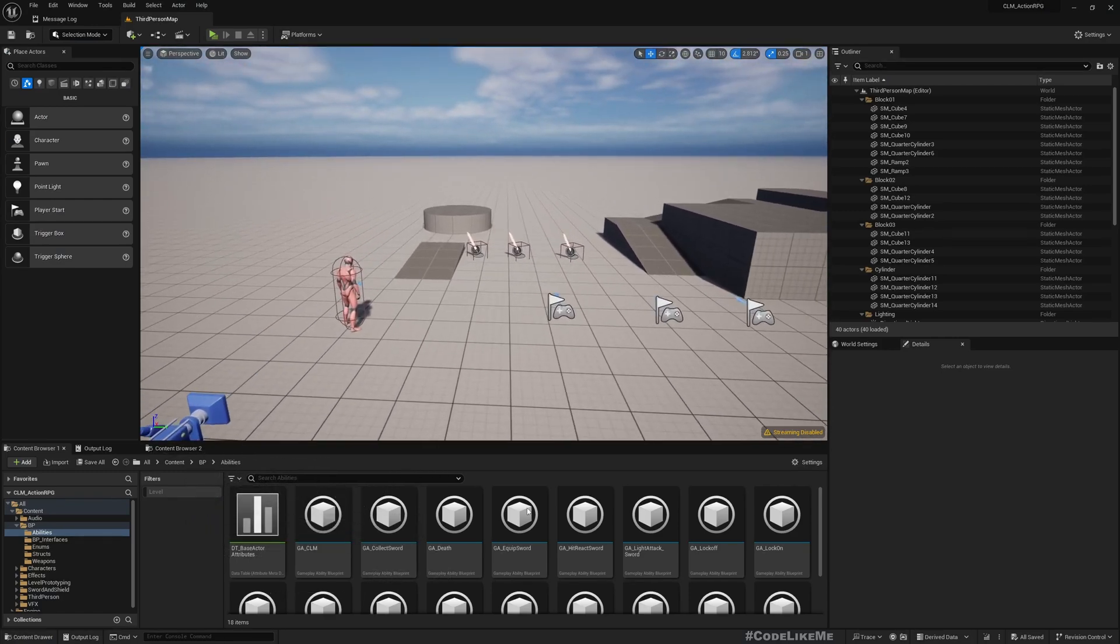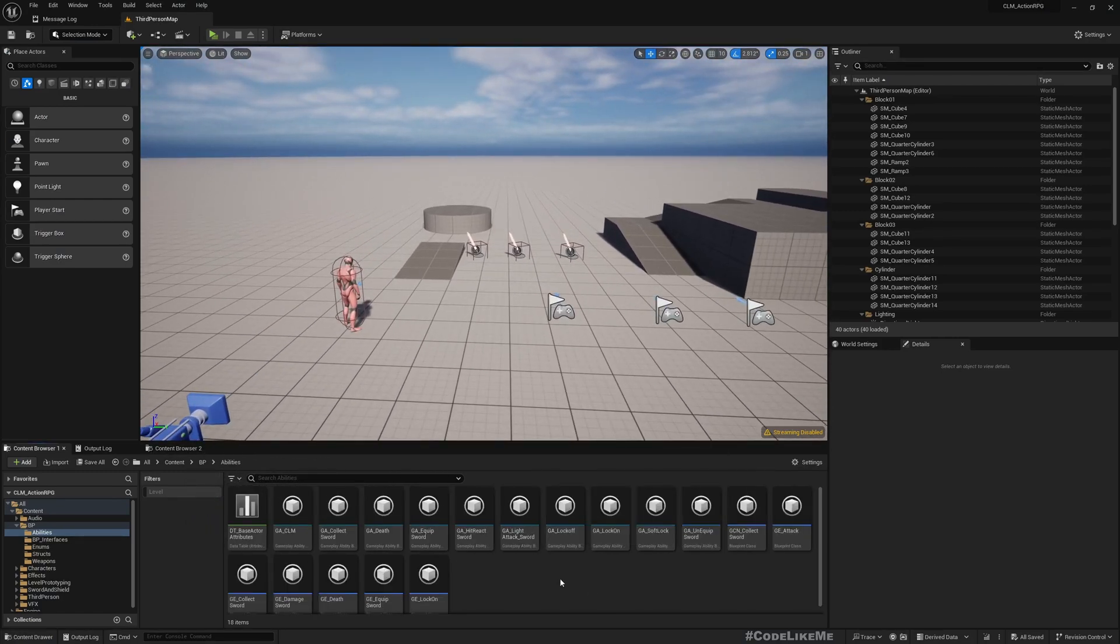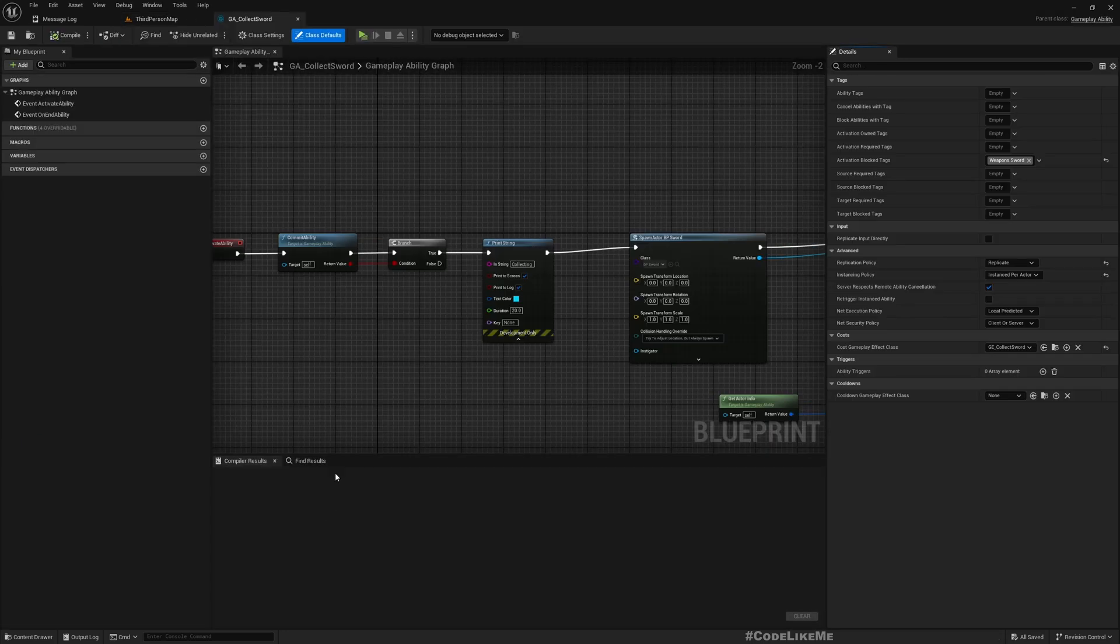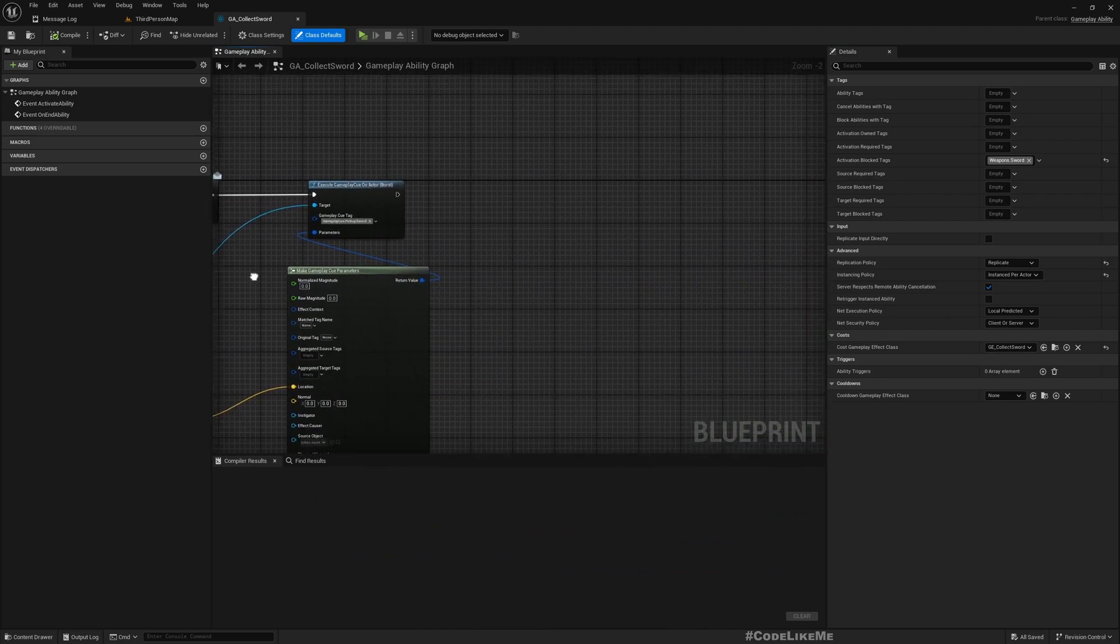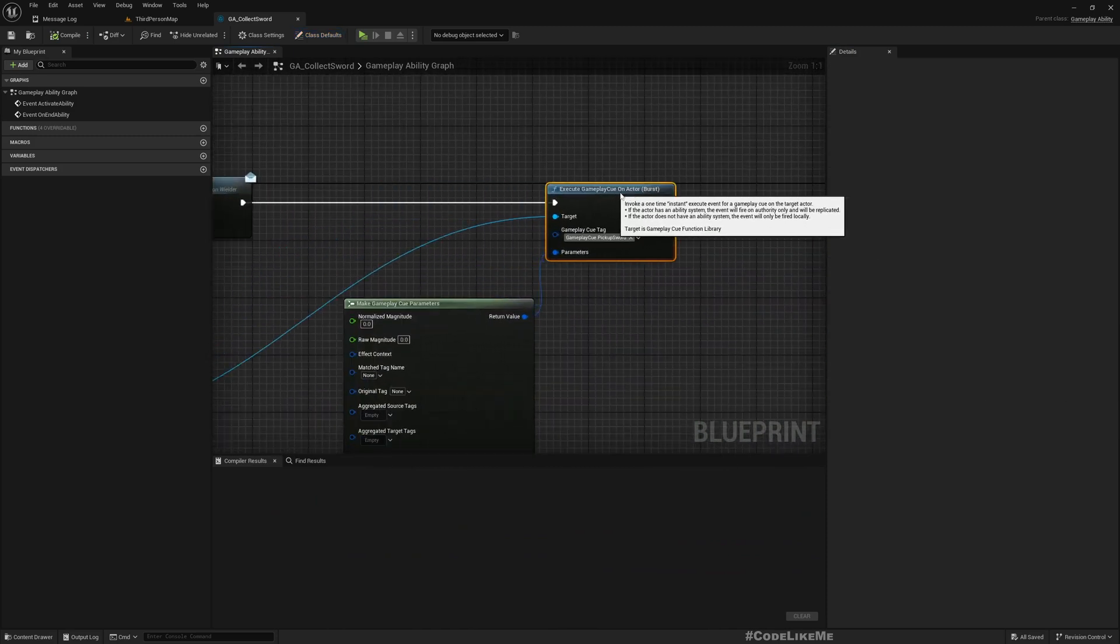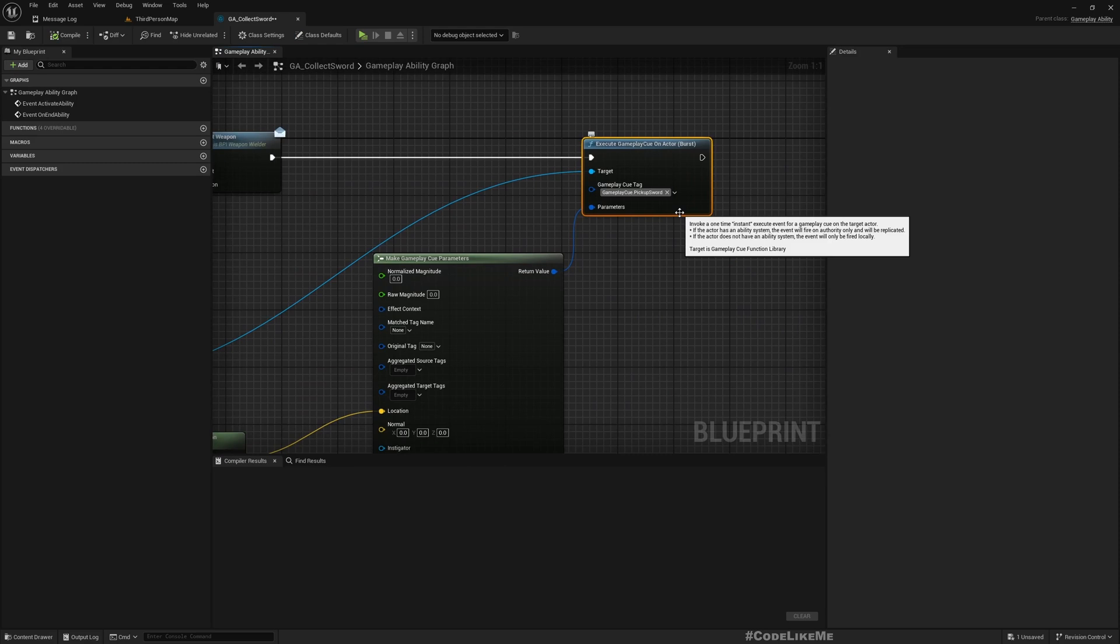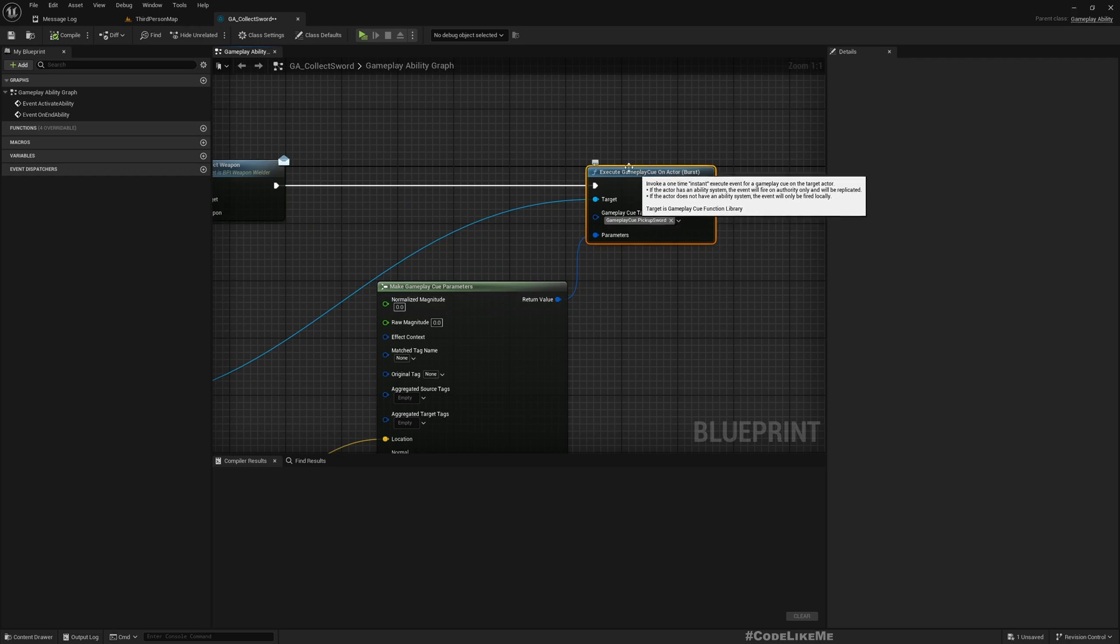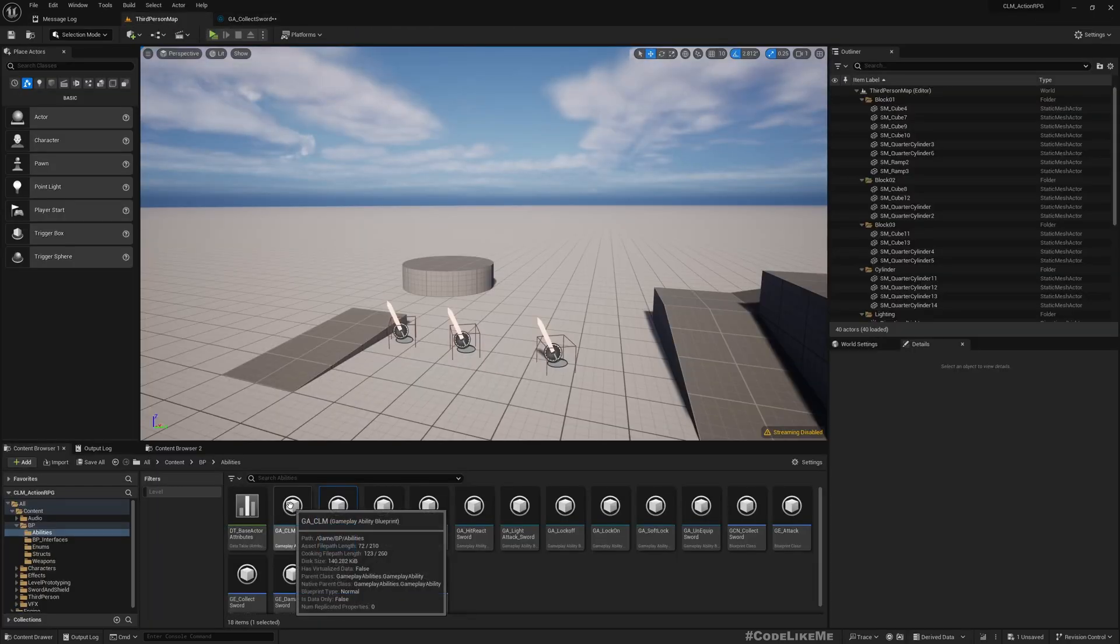So with that said, now let's get started on today's task. The sword is collected here in this GA_CollectSword, and here I play this execute gameplay cue on actor. So this is not replicated - that's what we want to solve.